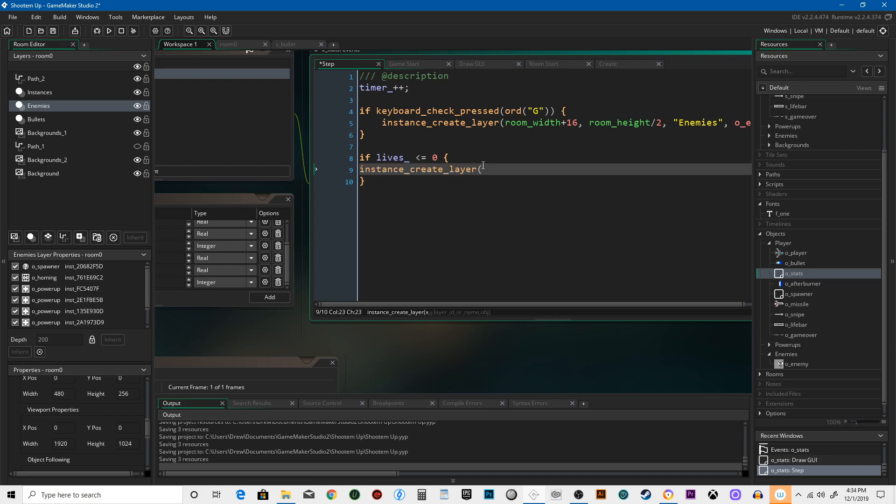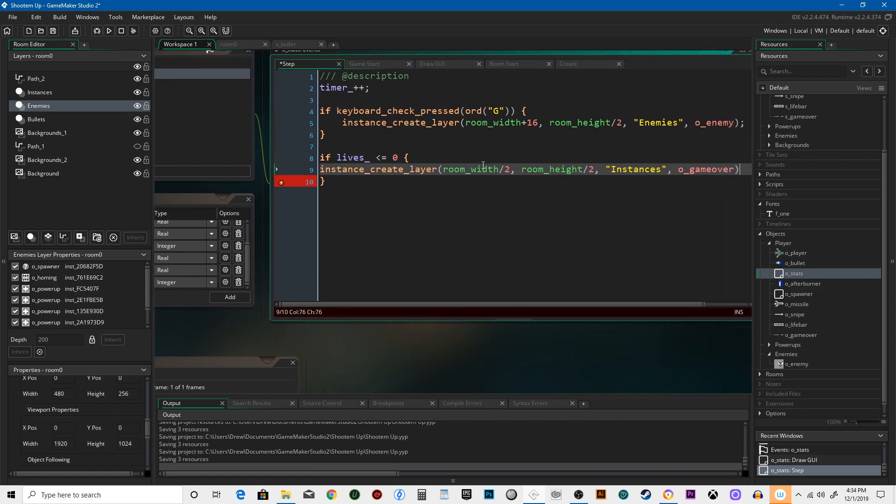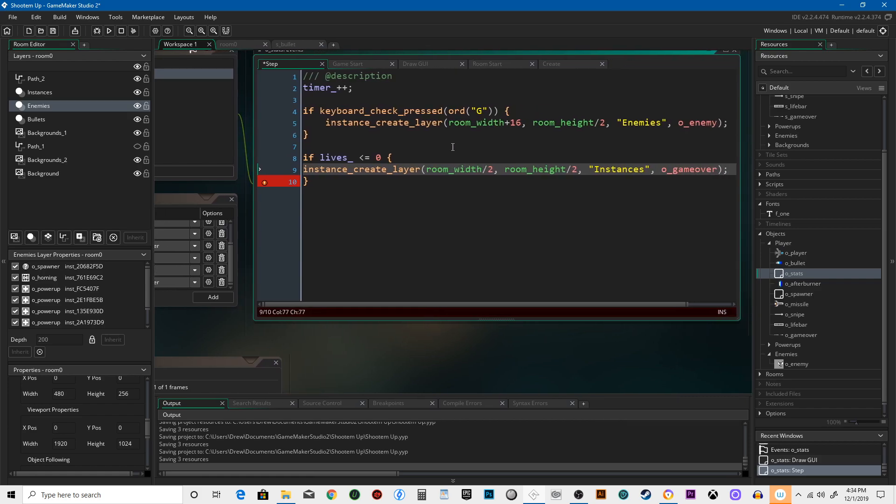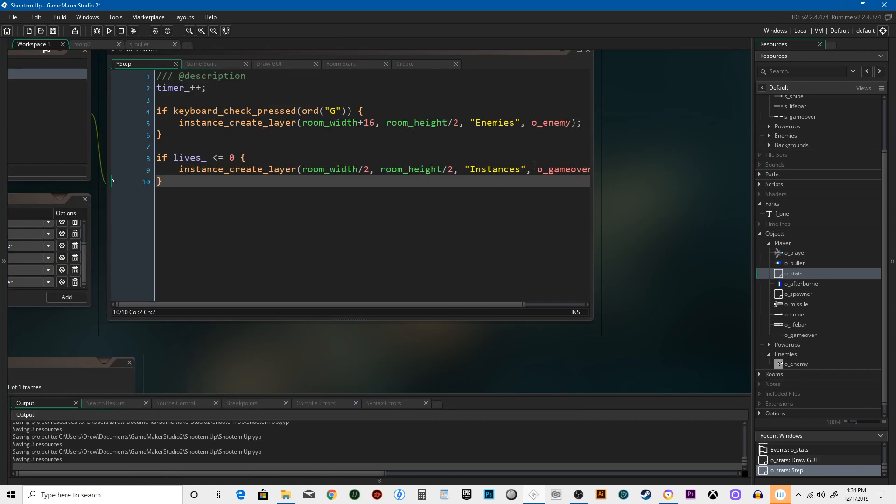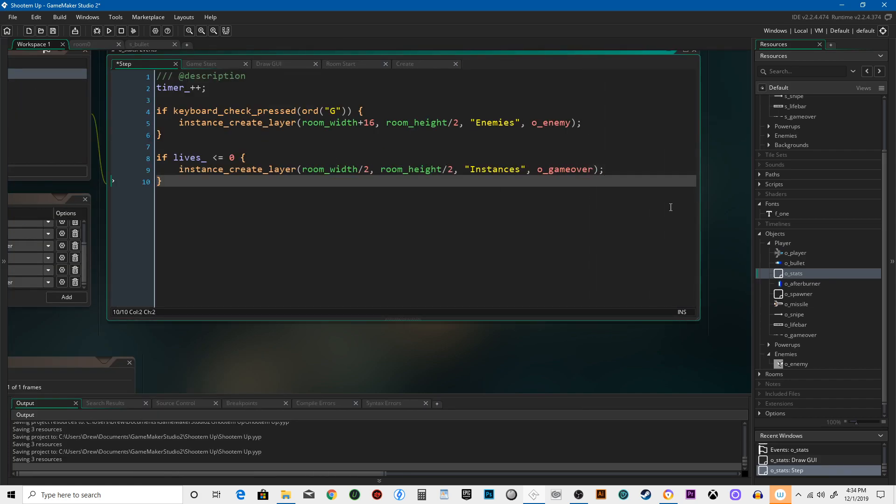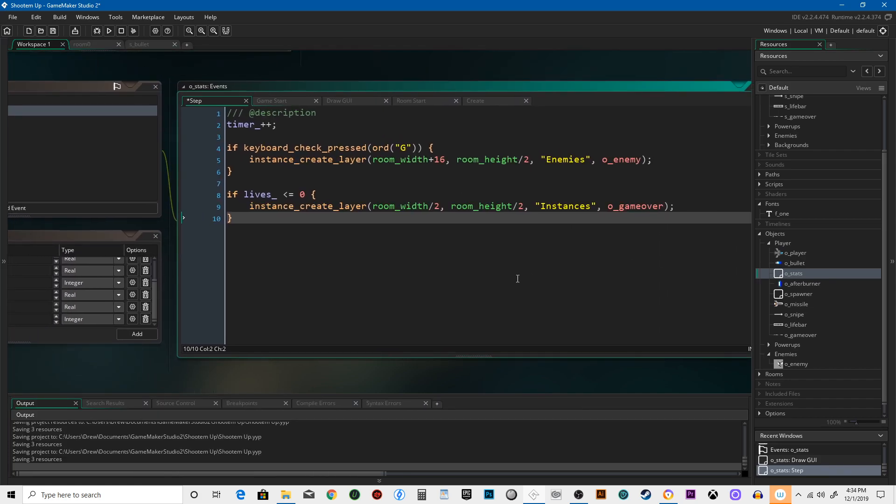room_width divided by 2, room_height divided by 2, 'Instances'... obj_game_over. So now it's going to create that, it's going to be there. See if it works.